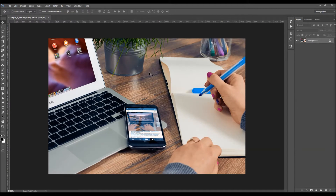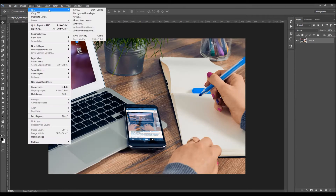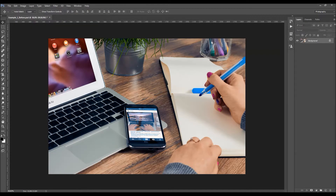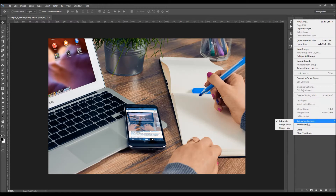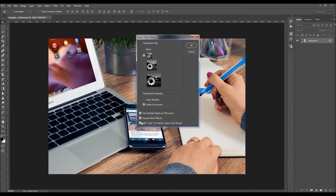When you open up your photo, before you use the action, there are a few things you should check to make sure the action will run without errors. The first thing is that your photo should be a background layer, called 'Background', with the lock icon. If not, go to Layer > New > Background From Layer. Then click the menu icon and go to Panel Options, and make sure that 'Add Copy to Layers in Groups' is checked.